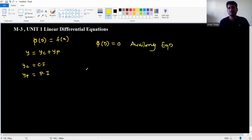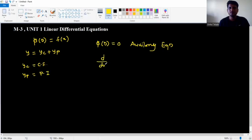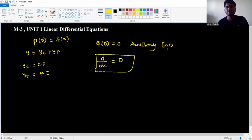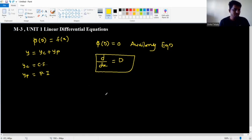One more important thing: d/dx is replaced by capital D. So wherever you see d/dx, replace it with capital D. Now let's take an example.